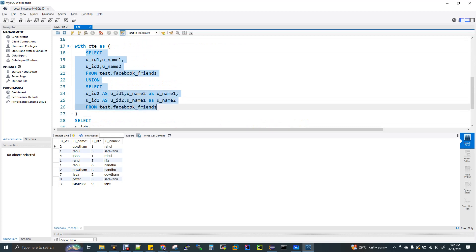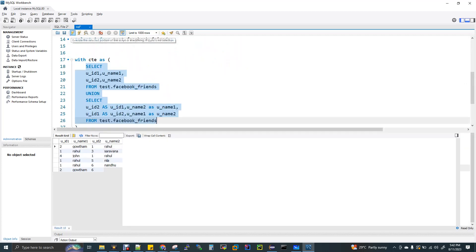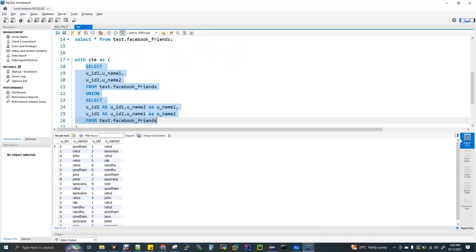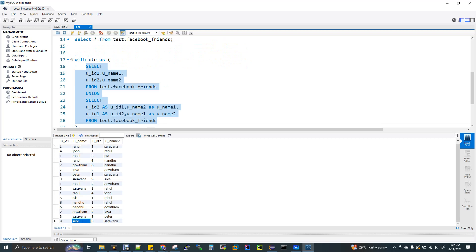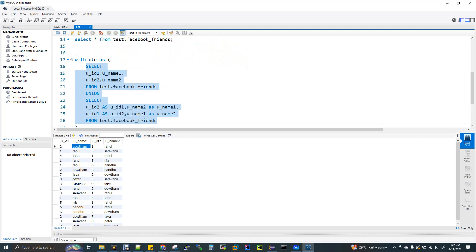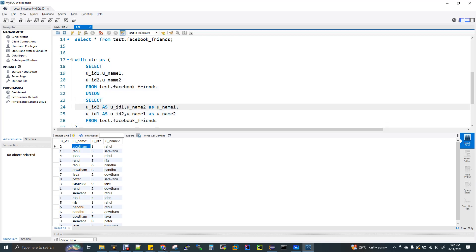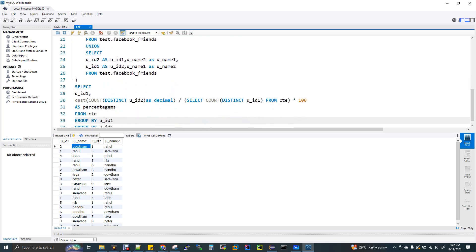Now we calculate the percentage. We select userid1, and the formula uses CAST of COUNT of DISTINCT userid2 — that is the count of friends for each user, grouped by userid1.